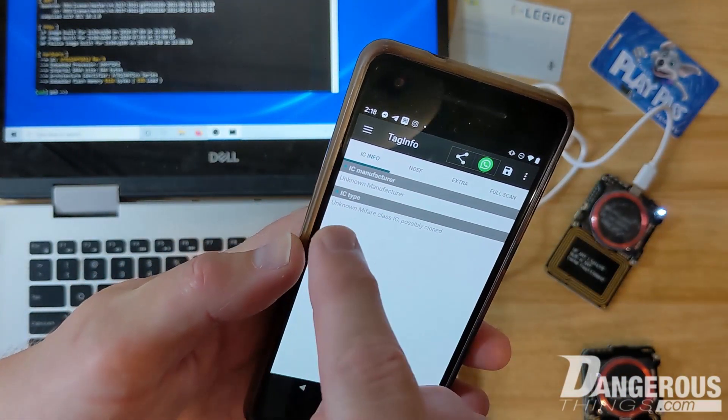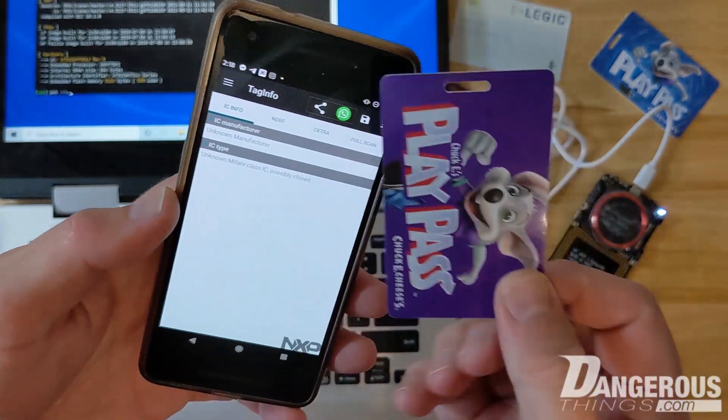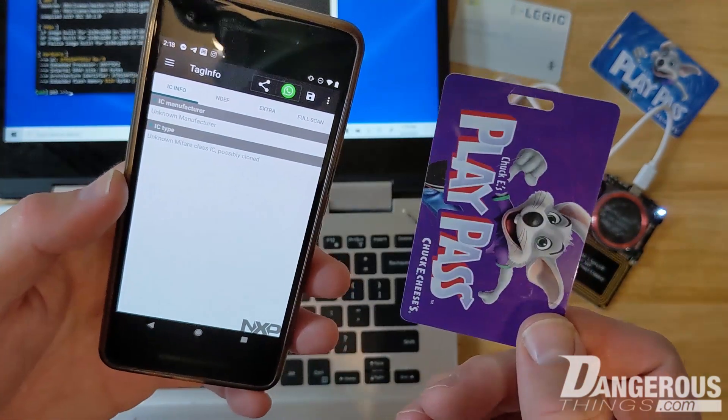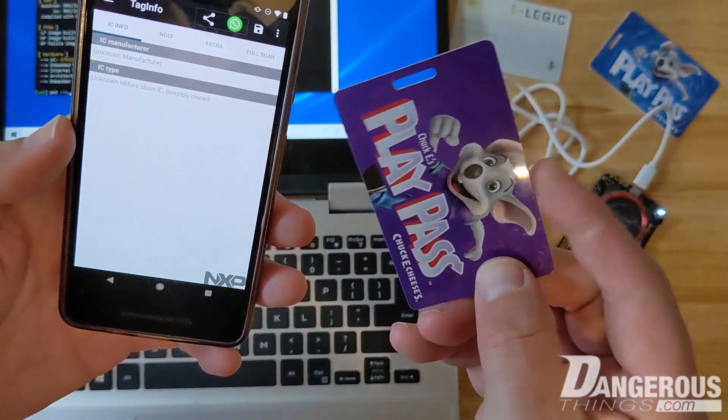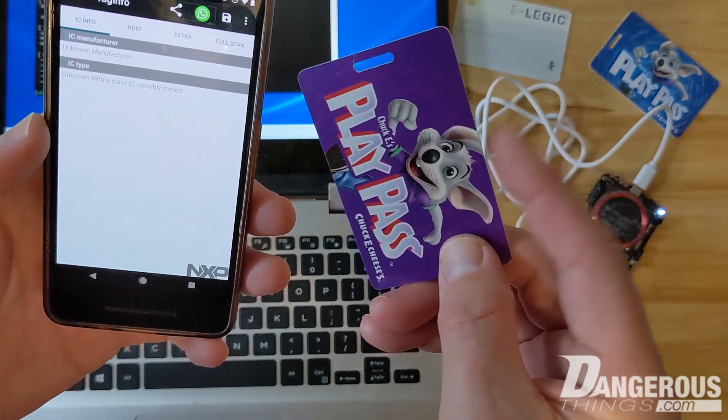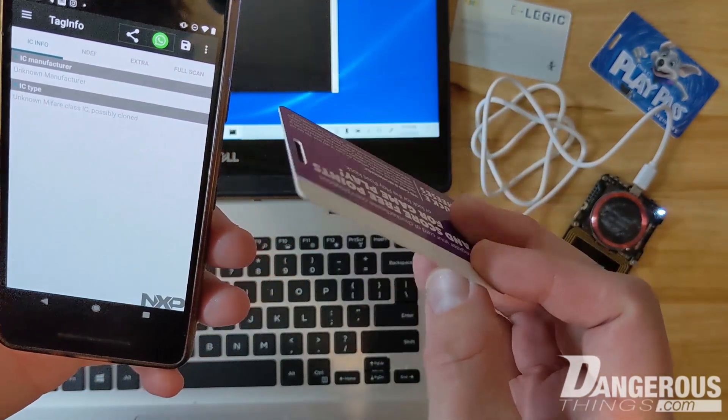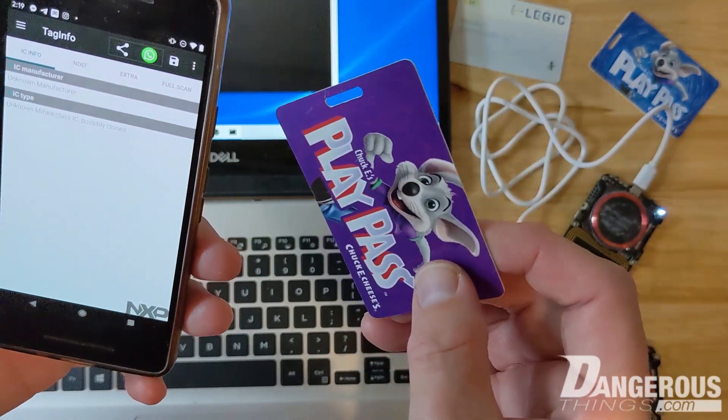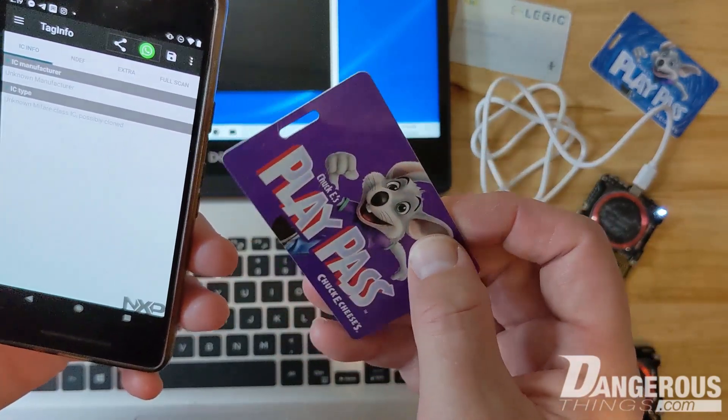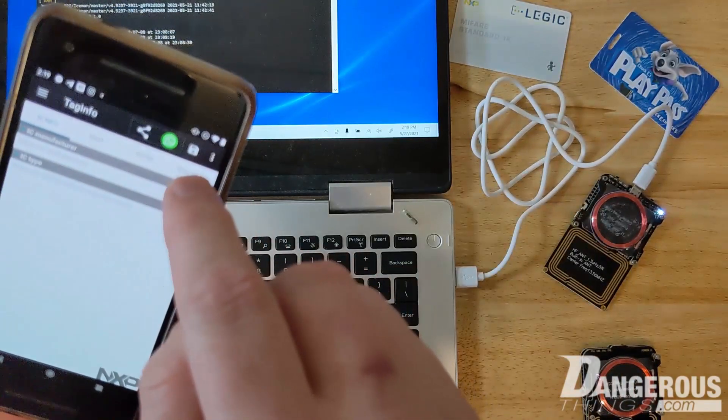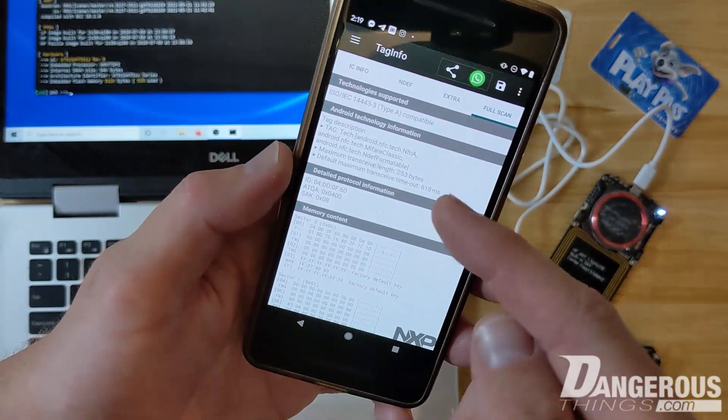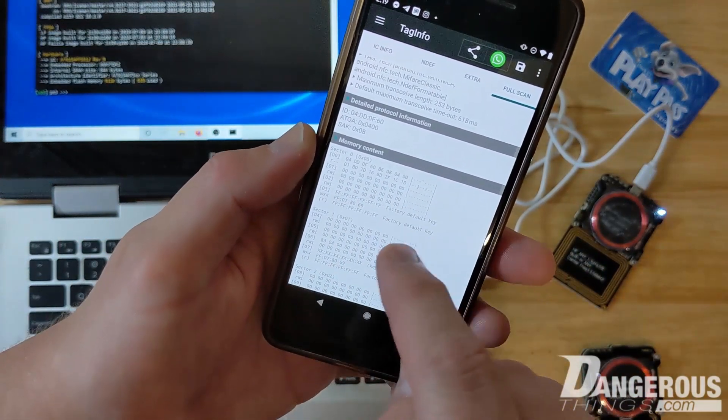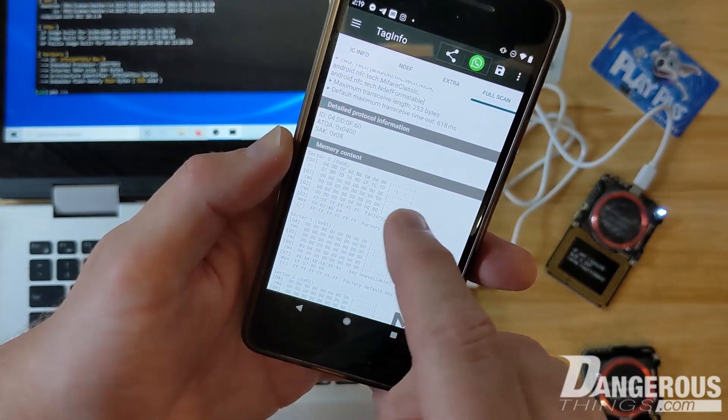The thing that's interesting about the 1K Classic - you can see unknown manufacturer, unknown Mifare Classic, possibly cloned. That's probably because this isn't actually an NXP Mifare 1K chip, it's probably to be honest a Fudan F08, which is not a knockoff but it is essentially a drop-in replacement for the NXP version which is the licensed Mifare producer of those chips.